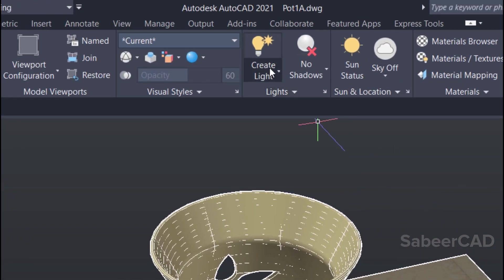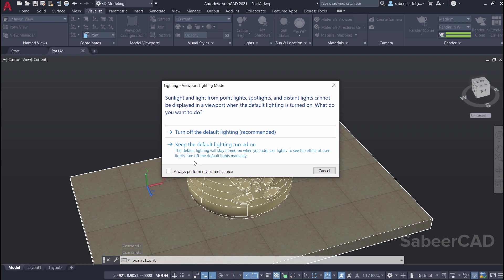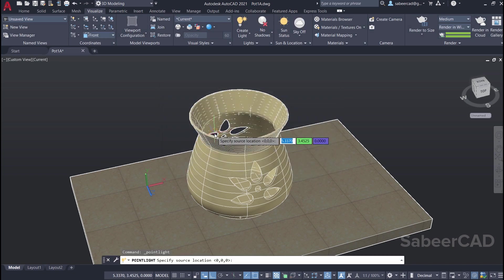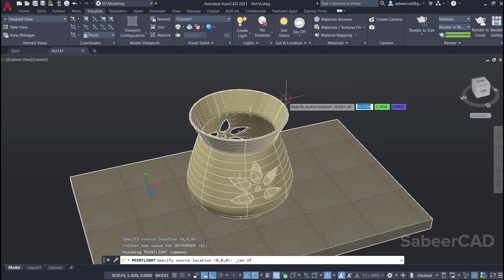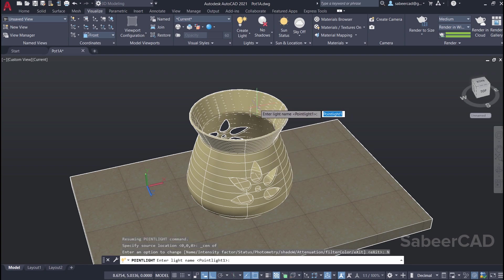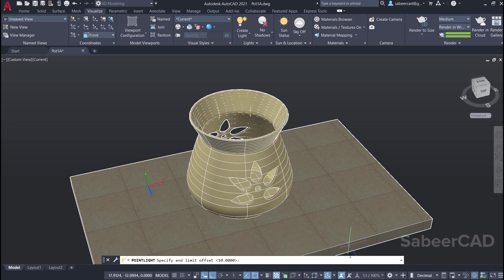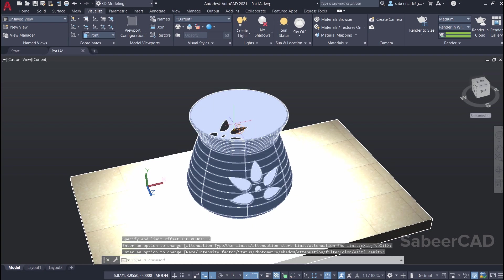To create lights, I'll click on create light in the visualize tab. When you click on create light, you get a pop-up with different types of lights — I'll click on point lights. You have two options: turn off the default lighting, which is recommended, or keep the default lights on. I'll turn off the default lighting. Now I'm asked to specify a location for the light — I'll shift right click, choose center from the OSNAP menu, and click on the center to locate the light there. I'll click on name and call this light pot light. Now I'll click on attenuation — attenuation is the diminishing of light intensity with respect to distance. I'll give an end limit value of 5, then give enter. This is the light which has been created.